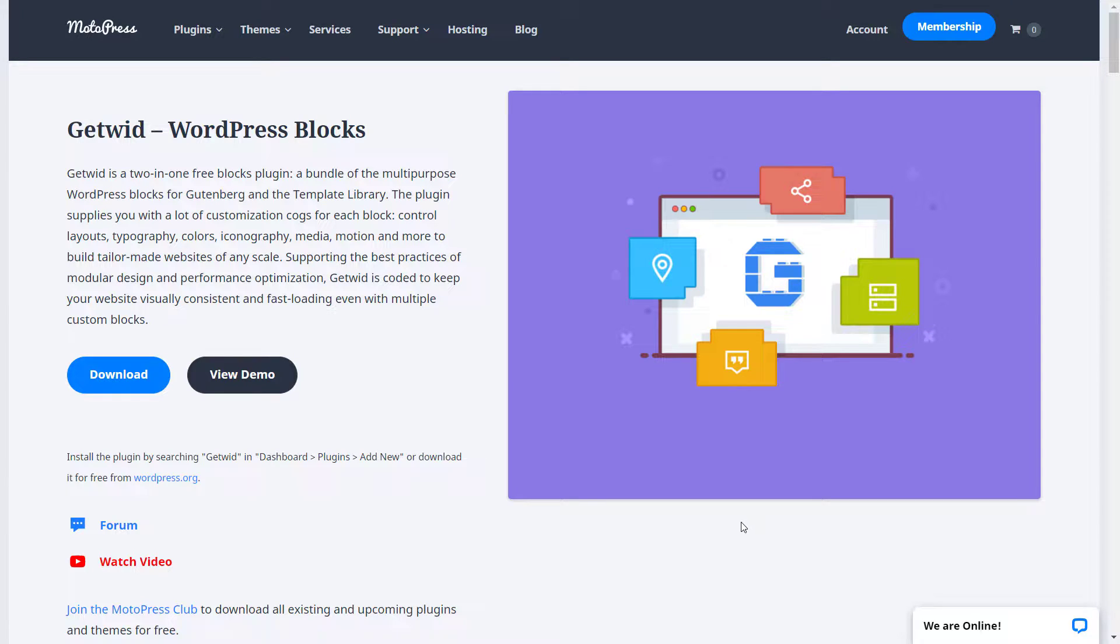I'm Stacey and in this video I will show you how to use another GetVid block, Media and Text Slider, for building your own website.